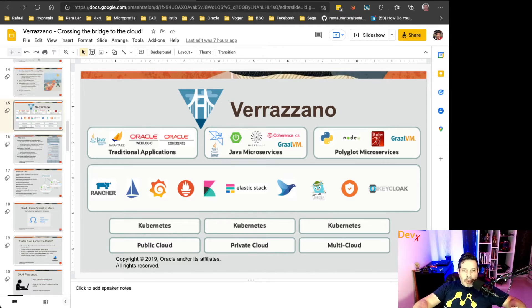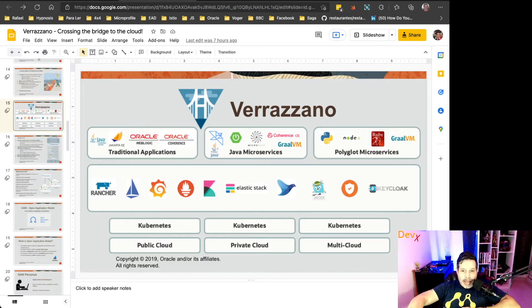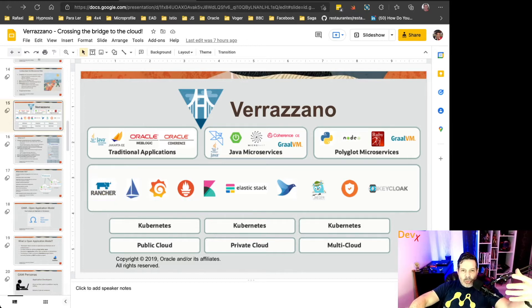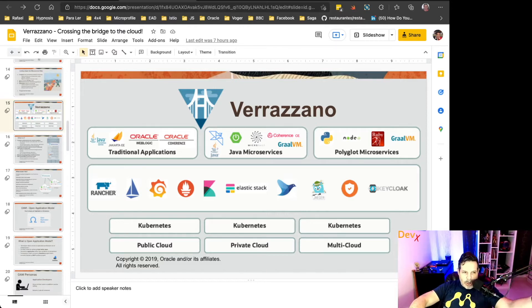And you can deploy Verazano in any cloud provider that supports Kubernetes. So no matter if it's a public cloud, private cloud, or even a multi-cloud environment, it will allow you to have a multi-cloud feature for your deployment.